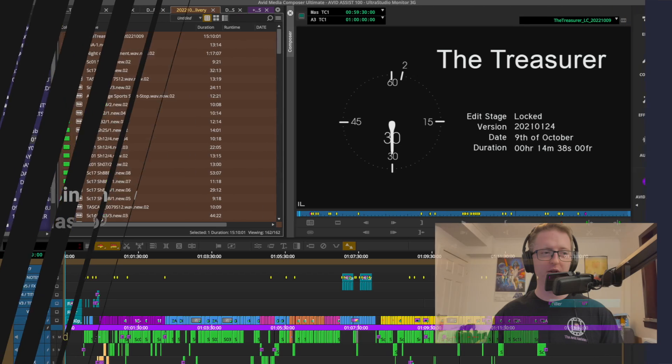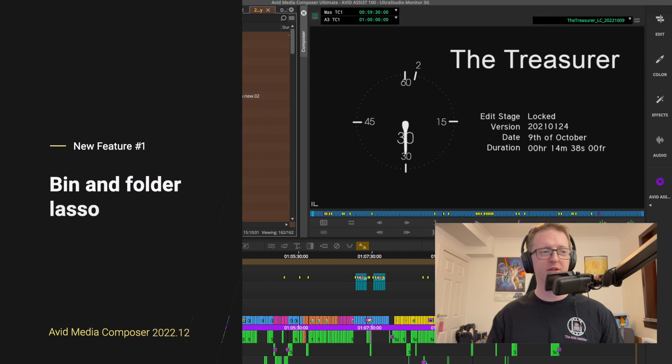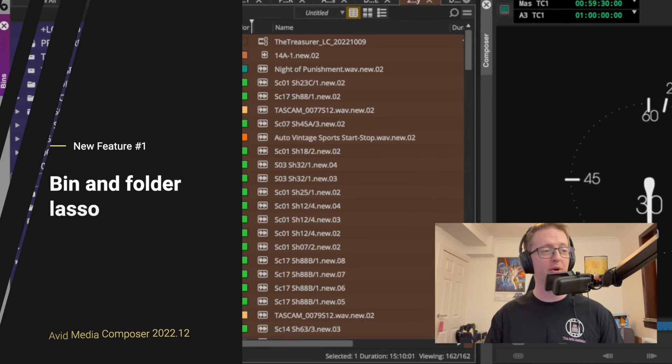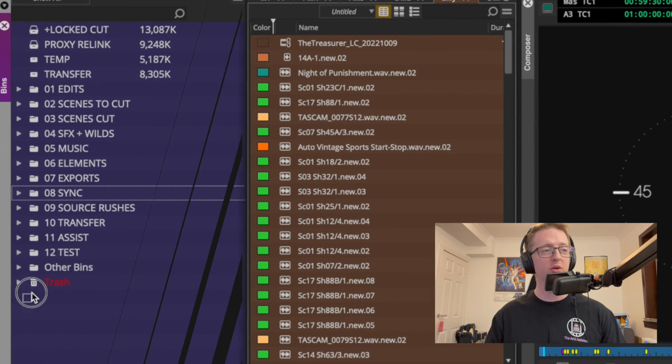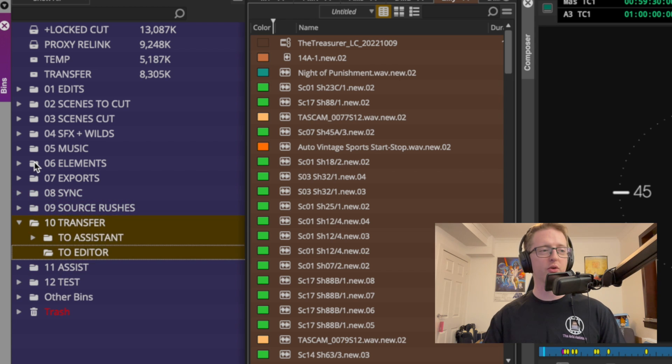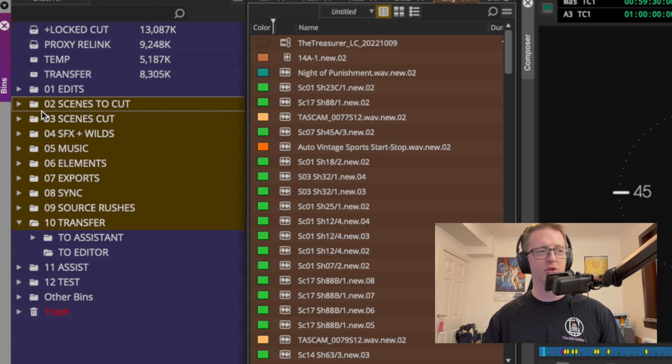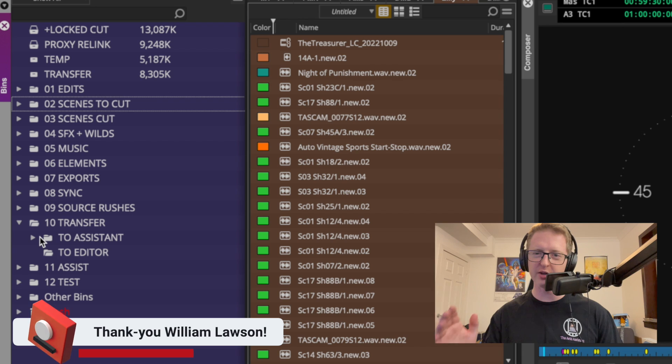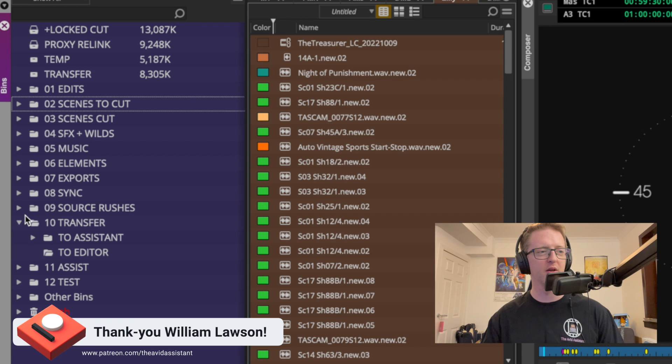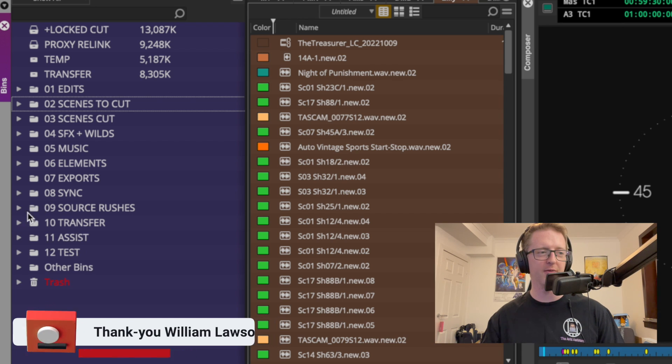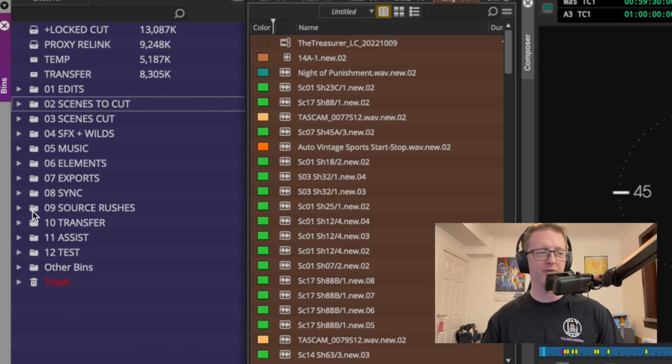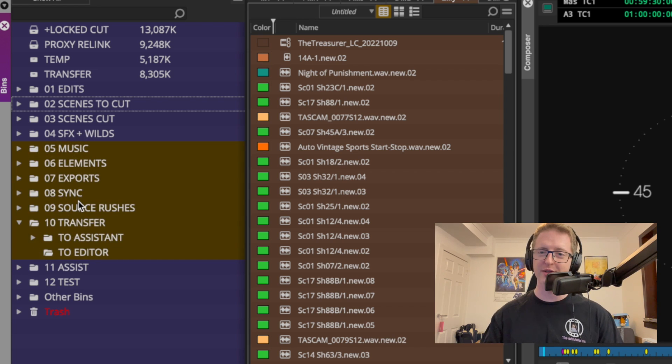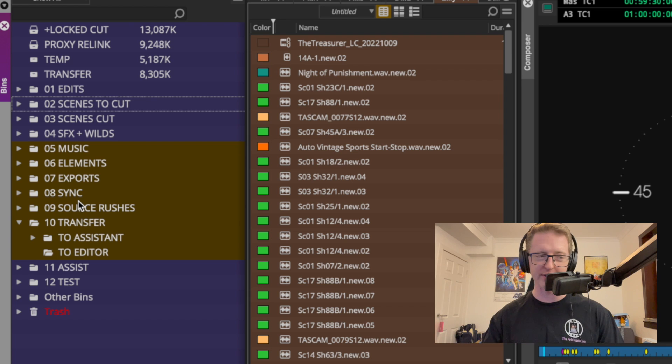We have a number of little quality of life improvements. For example, in the bin sidebar we can now lasso bins and folders. Of course we were always able to shift click but now this will just be a little bit faster. All you have to do is just to the left of the folder or the left of the bin, just click and drag and you'll be able to select a range of bins and folders in your sidebar.